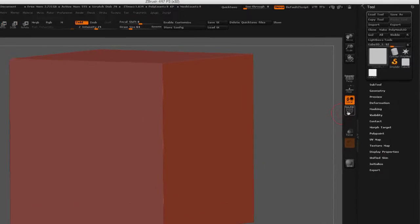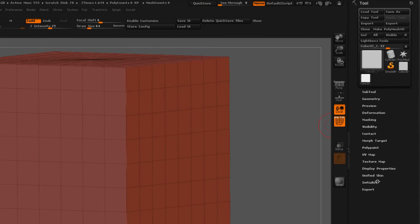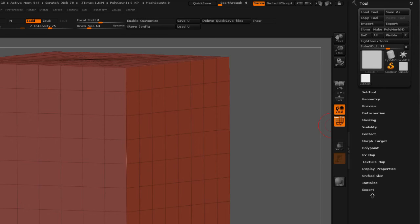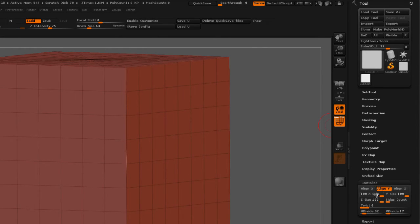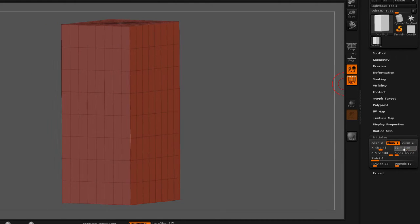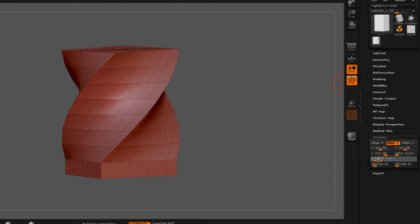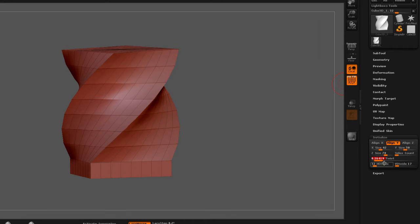Meaning that if I bring in my polyframe, and I go to the bottom of my tool palette under Initialize, you will notice that we can change these primitives in real time. I can change the twist, the divide,